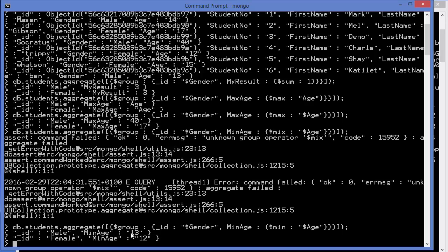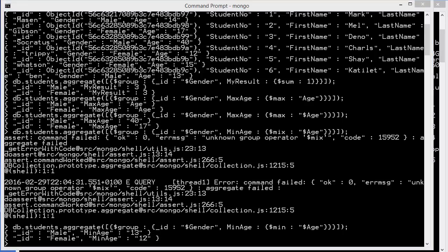For male is 13 and minimum age of female is 12. So in this way you can perform aggregation in MongoDB. I hope you've enjoyed this video. Please like, comment, subscribe, and bye for now.